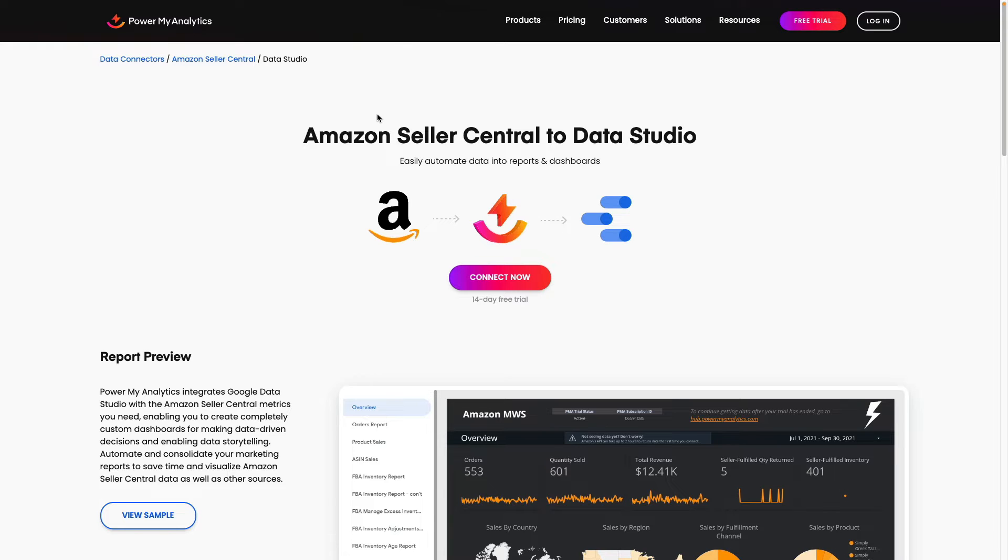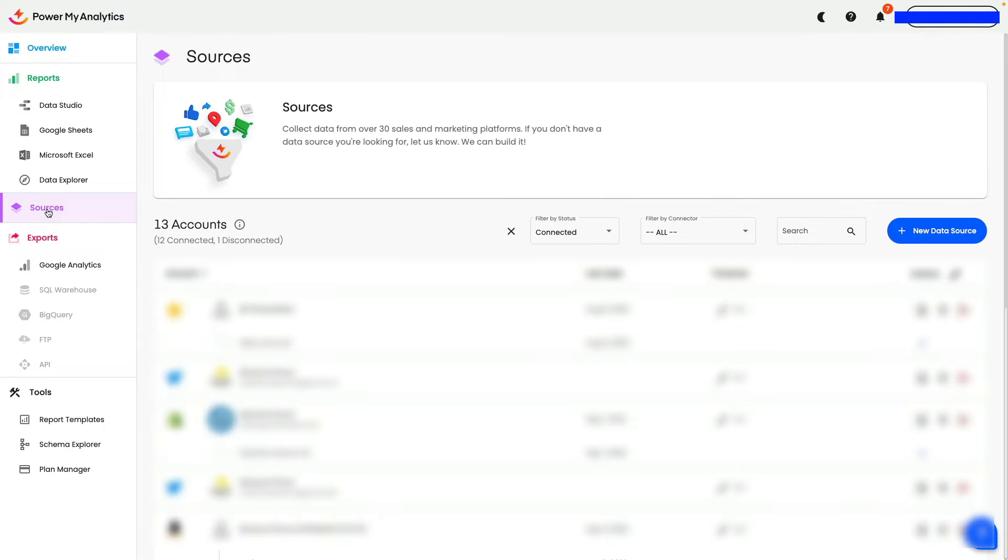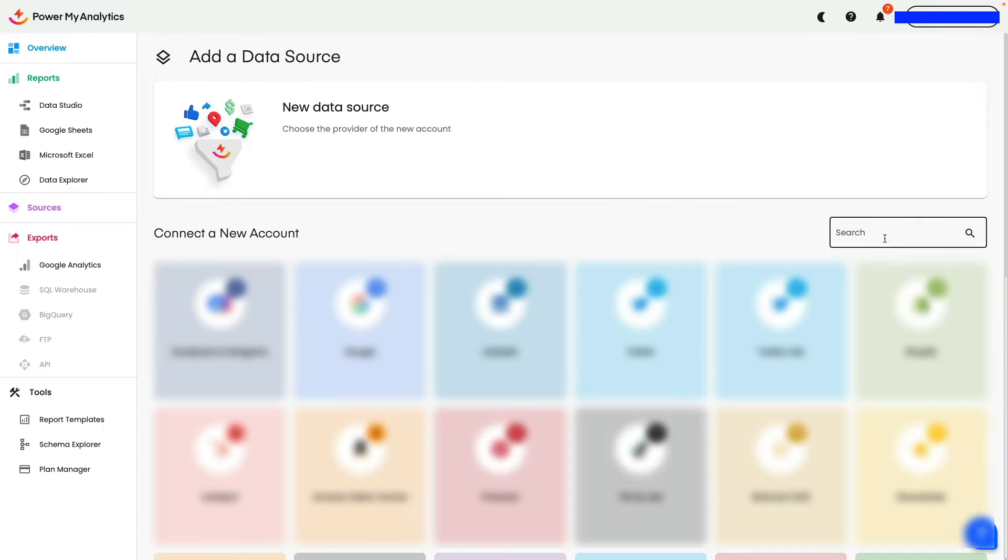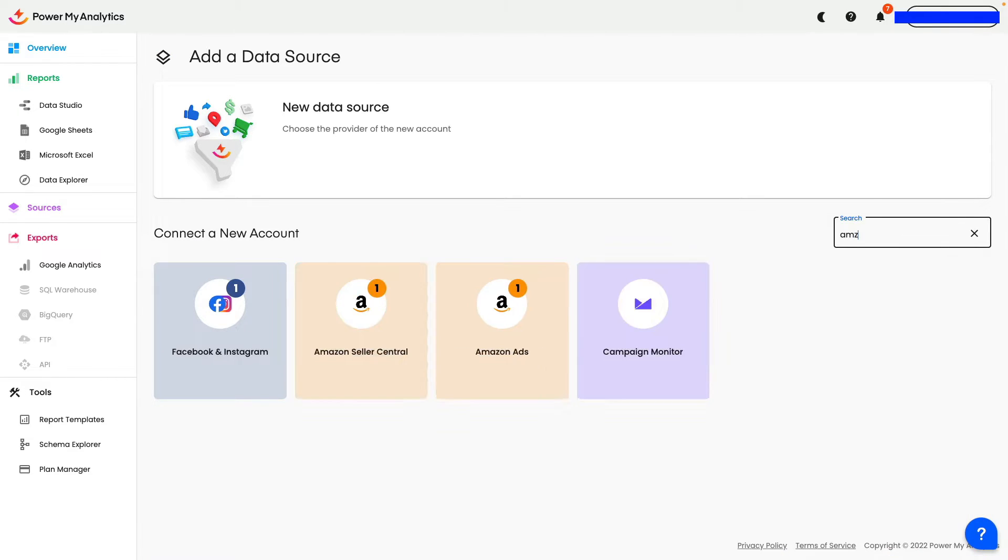I will leave the link in the description below for you to try. What you need to do is just click free trial and then you will see the analytics hub and here you can choose sources tab and click new data sources and search for Amazon. Here you can connect Amazon seller central as well as Amazon ads.